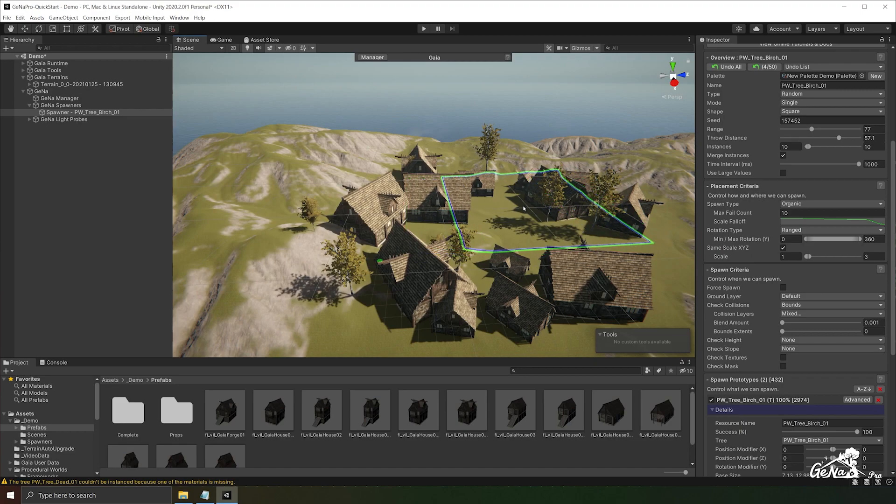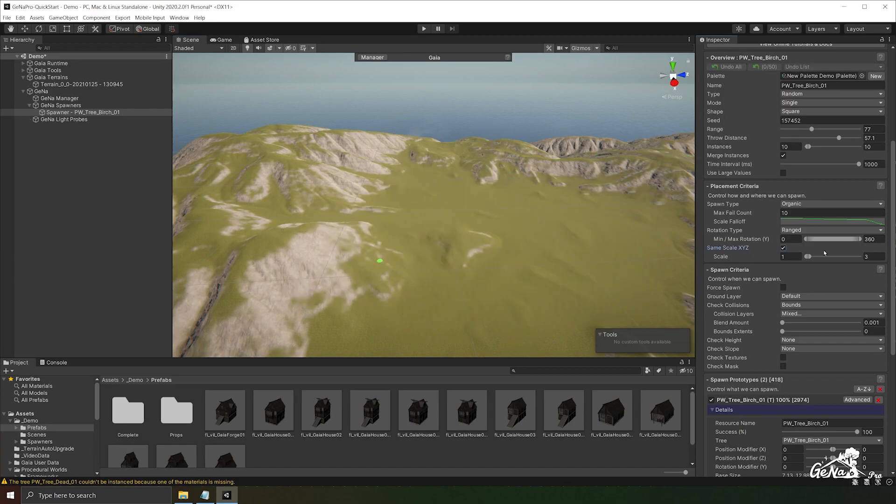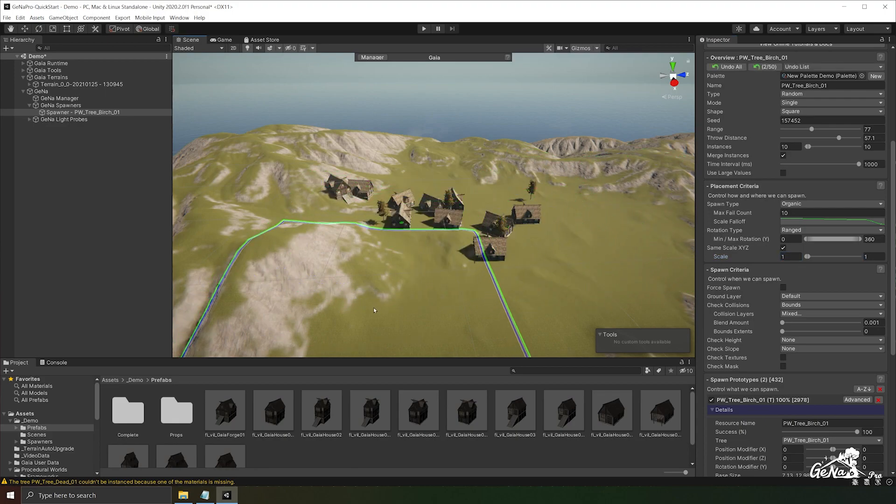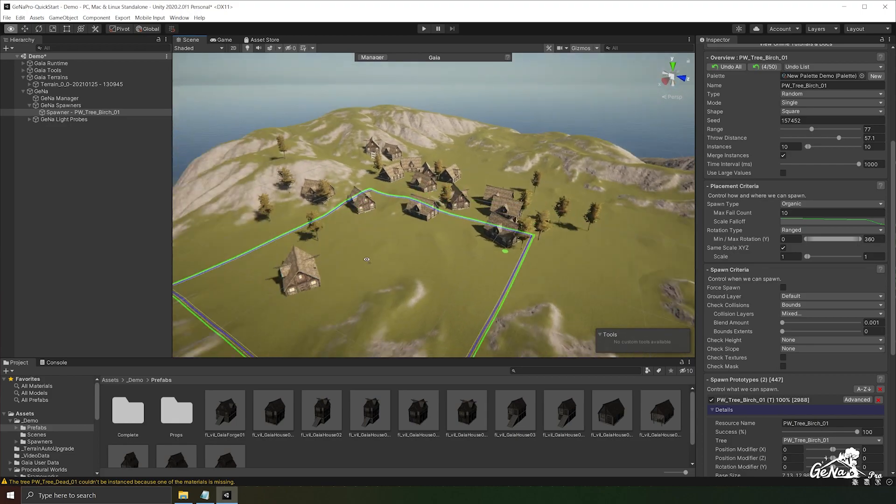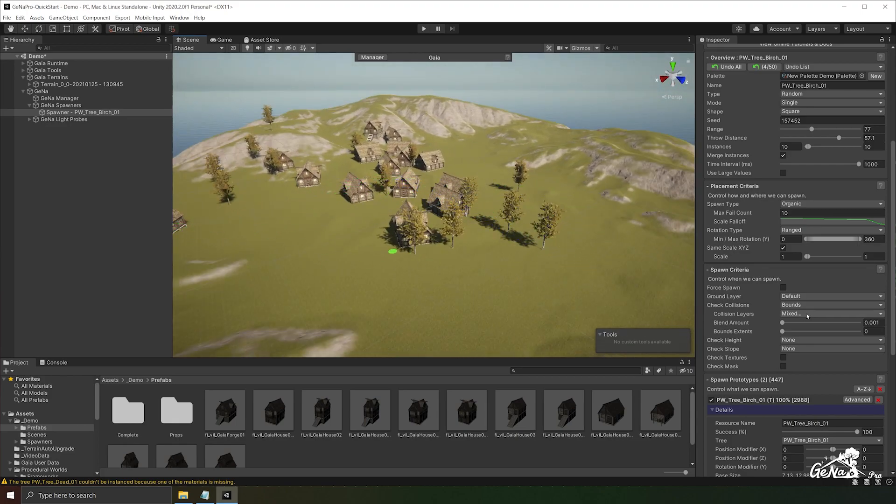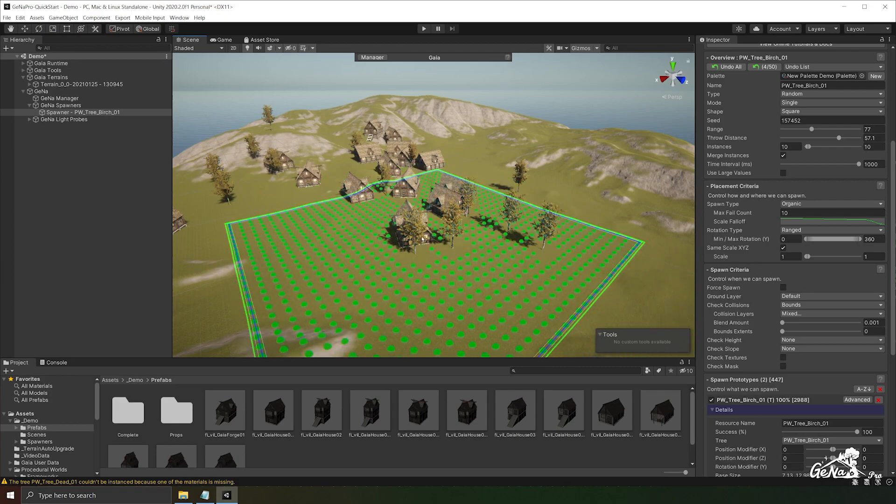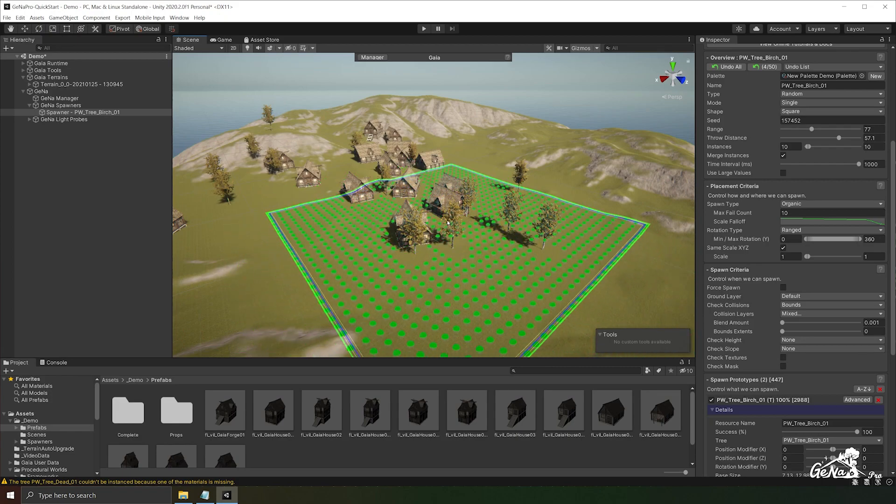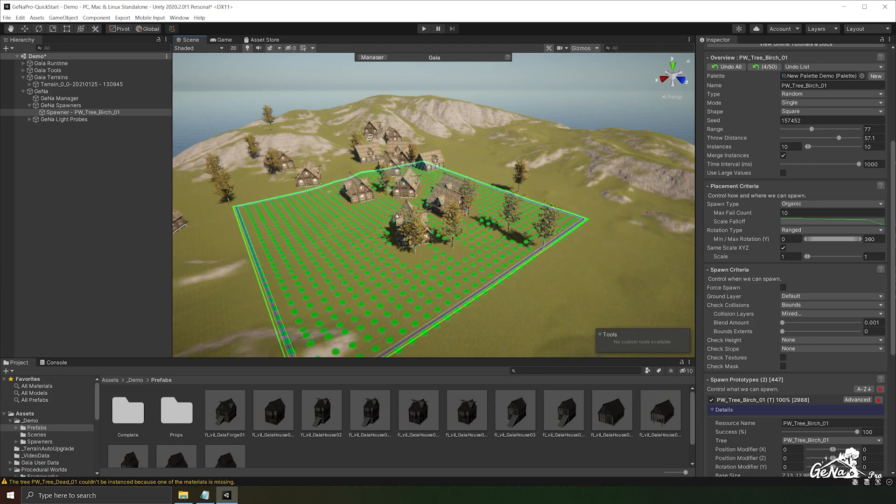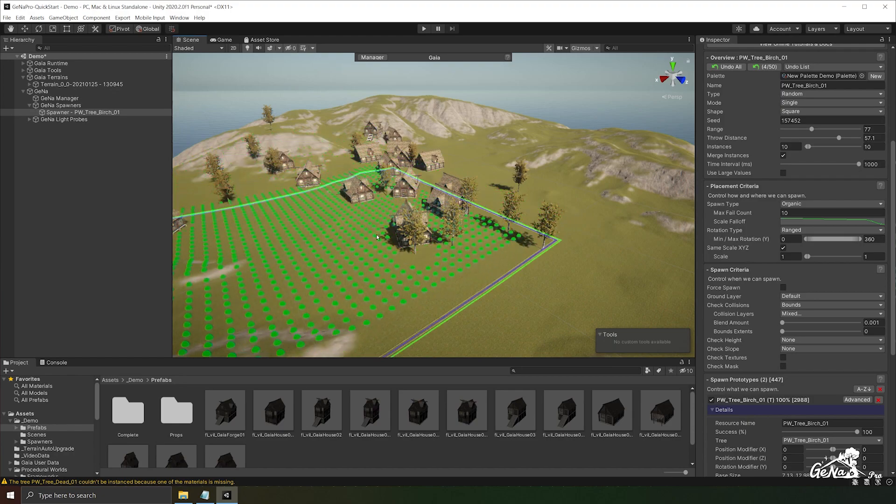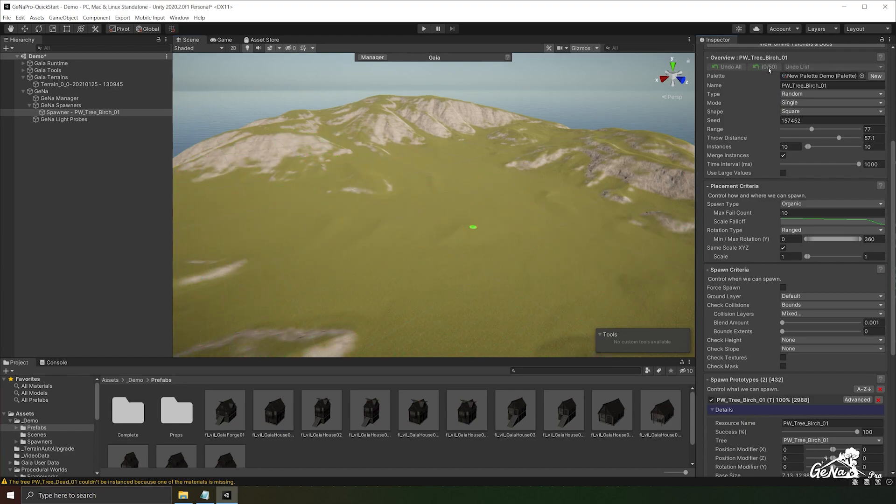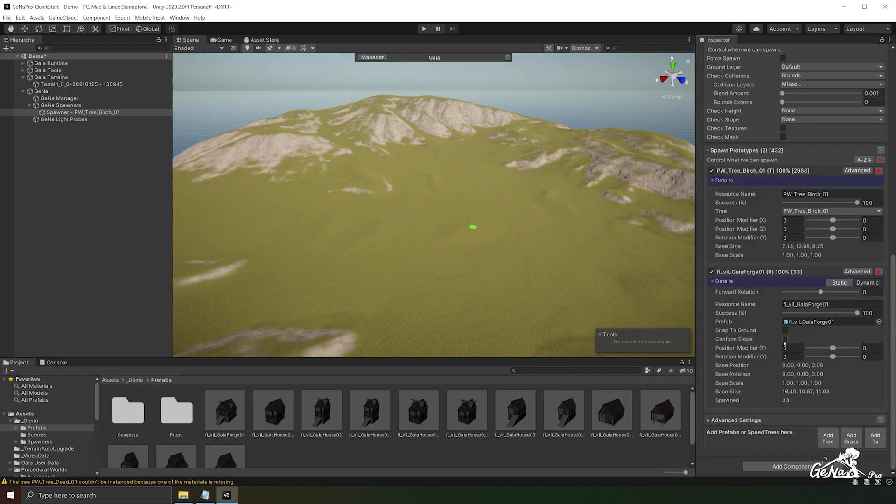But I don't want the houses to be scaled randomly. So I'm going to change the scale to one and one. And now we should be able to see houses and trees spawn together. Along with having our bounds detection on, it will automatically avoid trees spawning inside of houses.